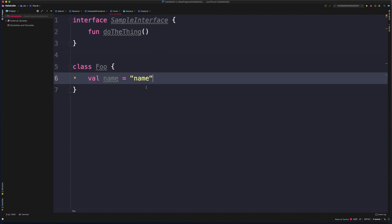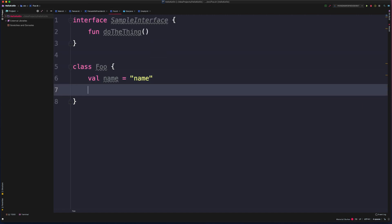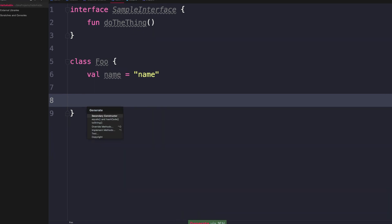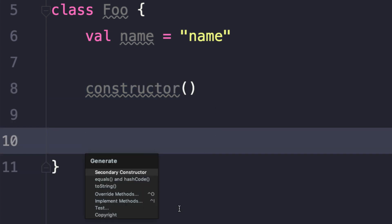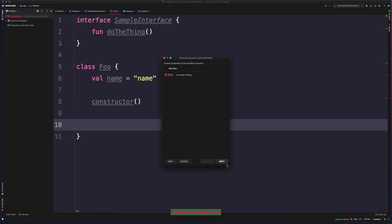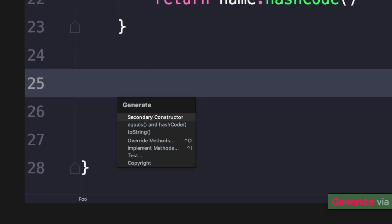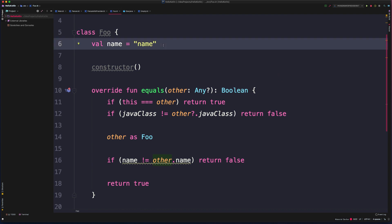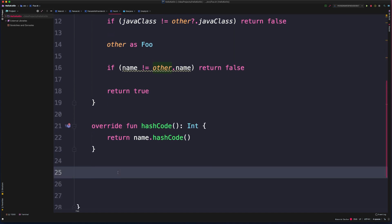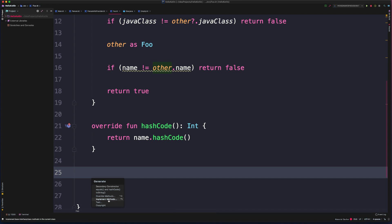Now all of this works for Kotlin as well. We could come in here within a Kotlin class, hit generate, and then we can generate a secondary constructor. We can also override equals and hash code if we want. One thing you'll notice is it's not asking us to generate getters and setters. This is because the only property on this class is already going to have default getters and setters generated by the Kotlin compiler, so we don't have to update that.